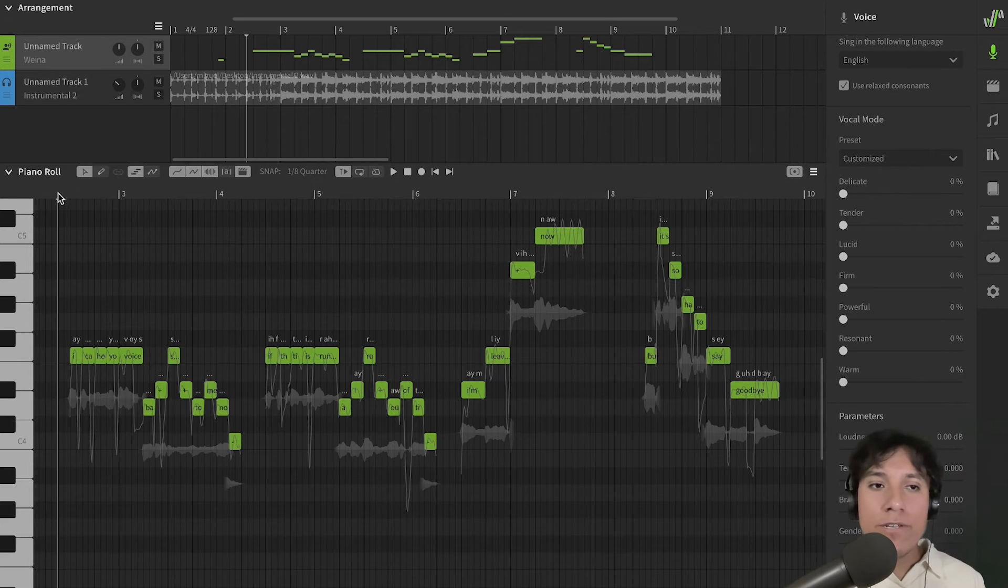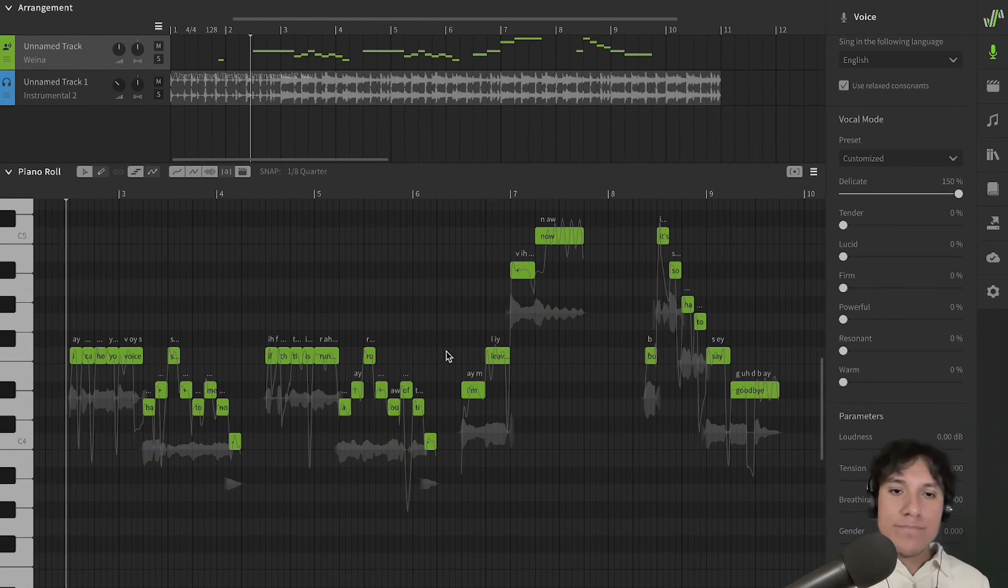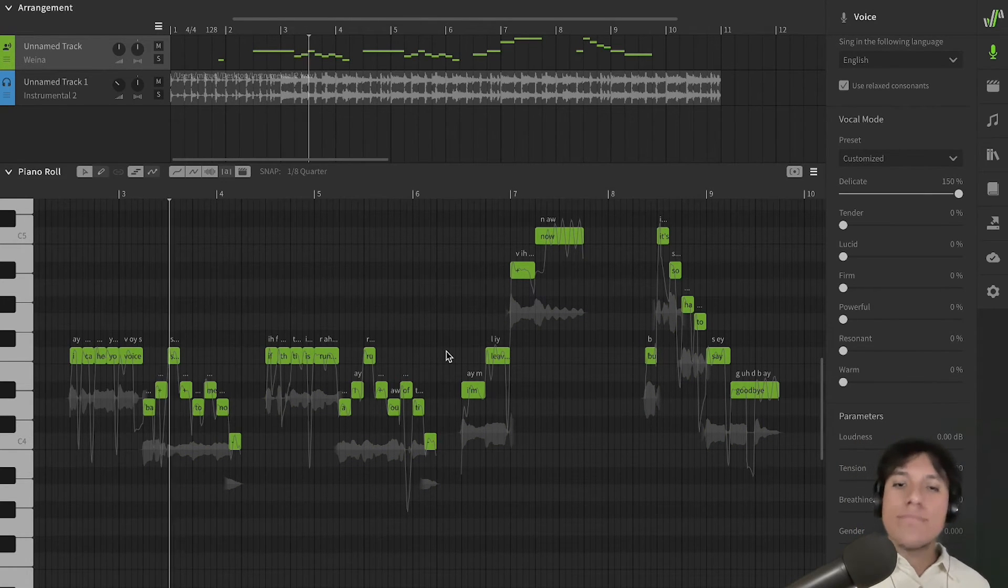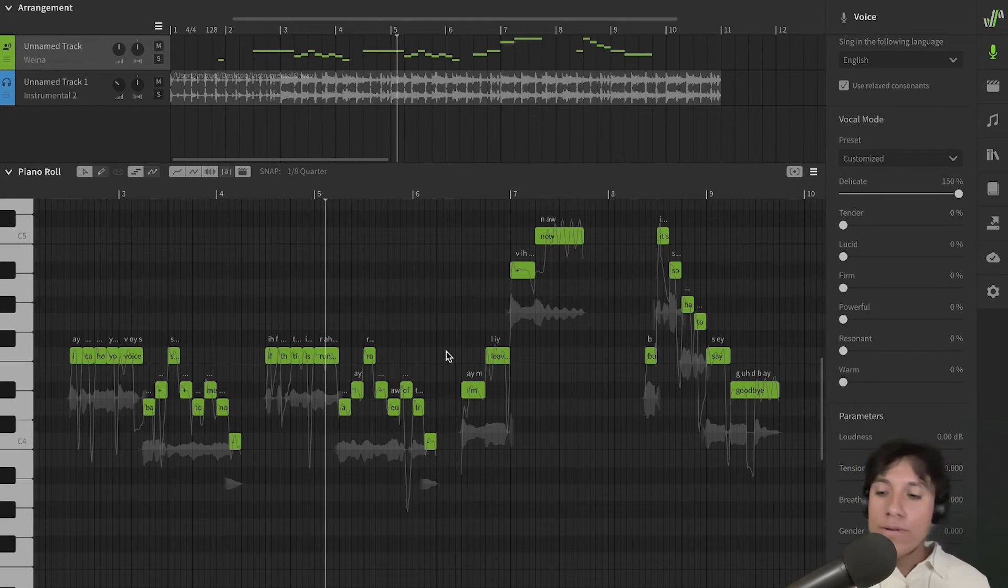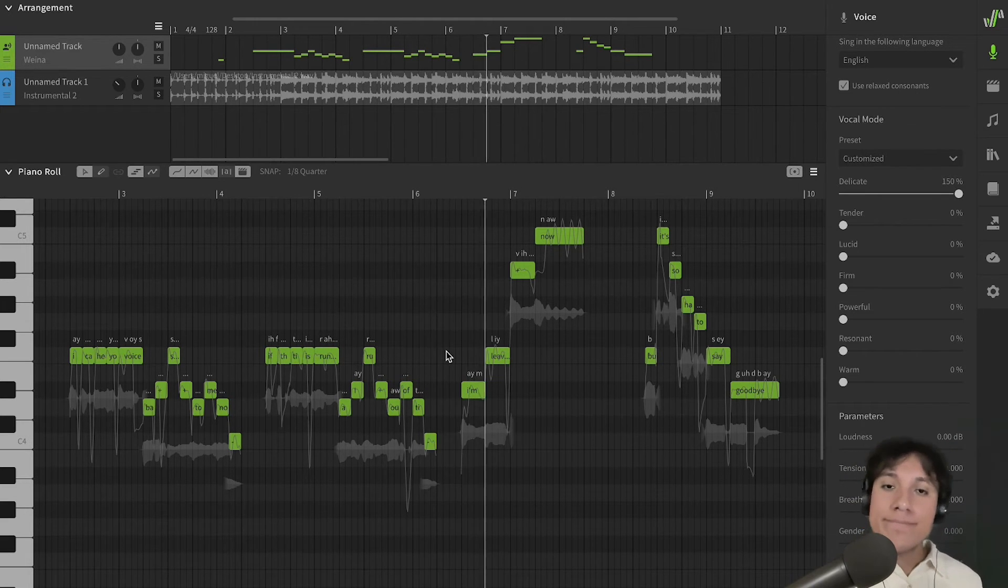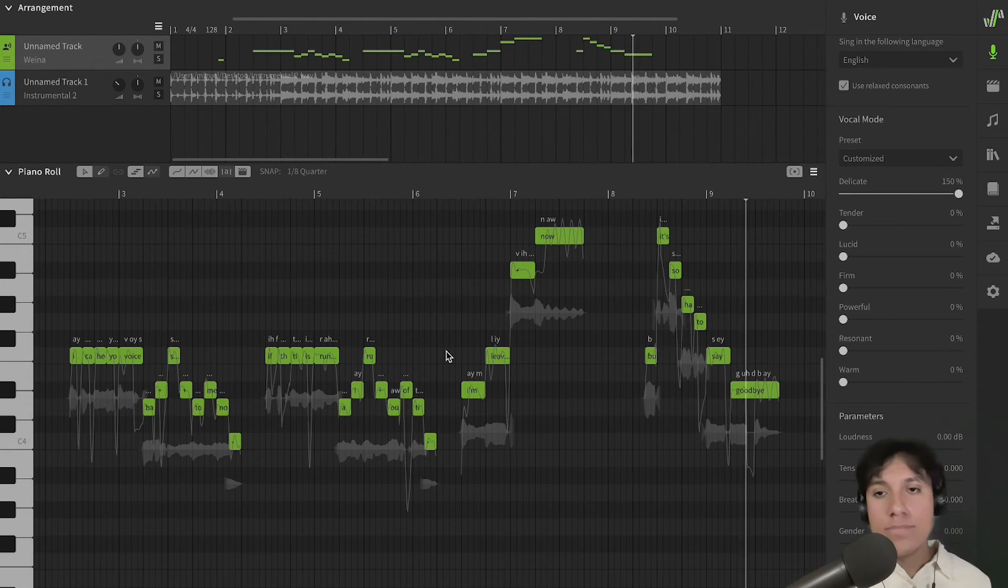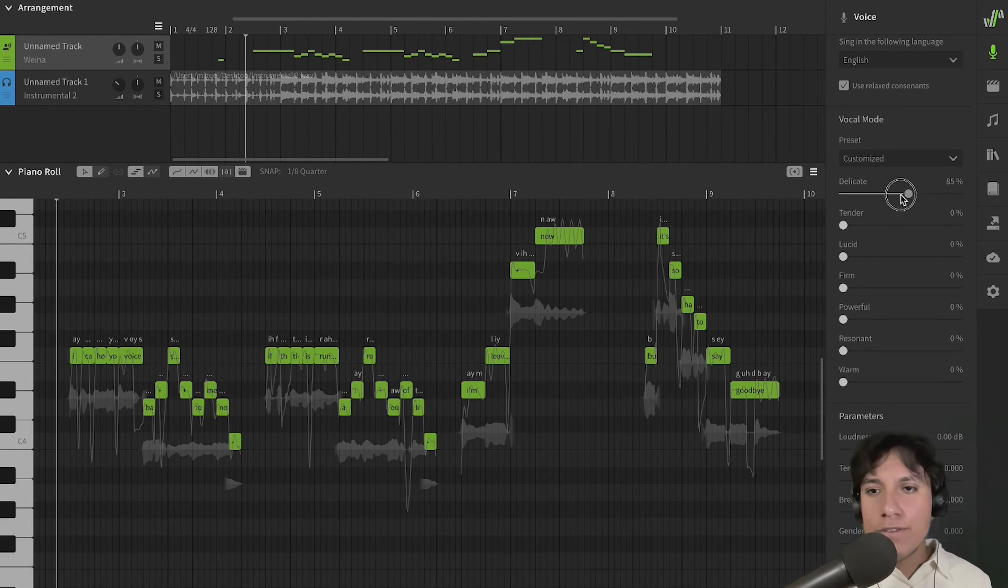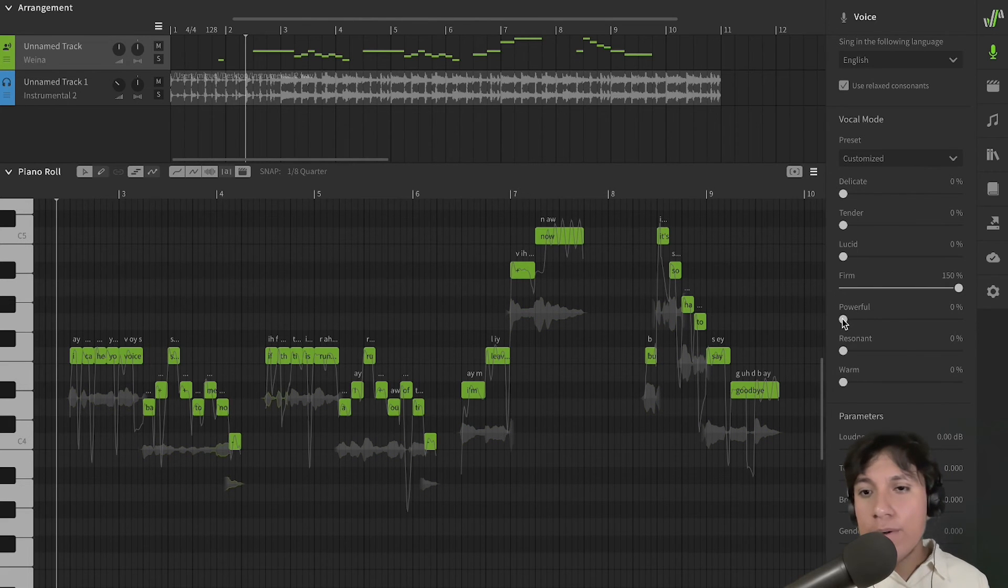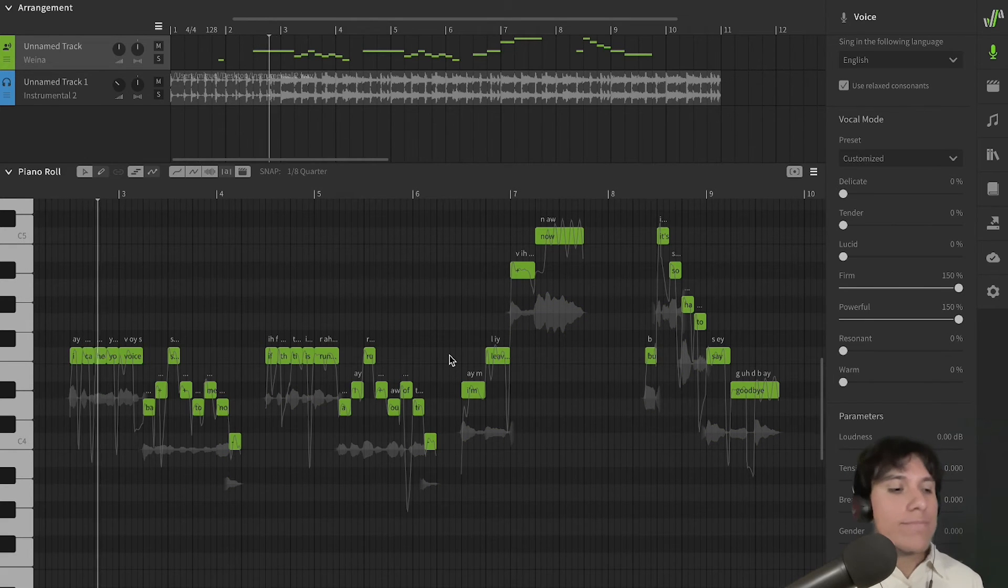Now, if I want the voice to be more delicate, I'm going to increase the Delicate slider. Increase the Firm slider, and the Powerful slider. Now, I want the voice to be more powerful.